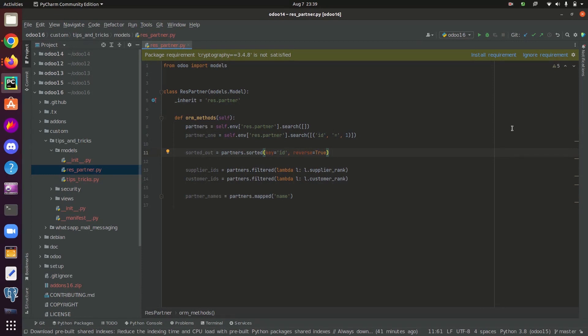It starts from the CRUD methods which are create, read, update, and delete. Major functions of models in Odoo are create, read, write, browse, and unlink.